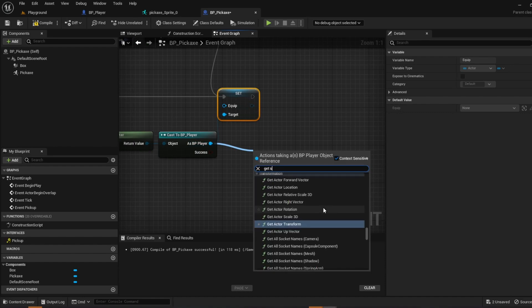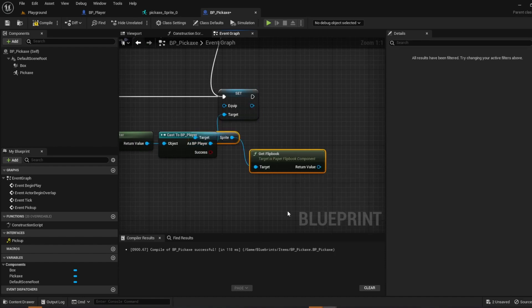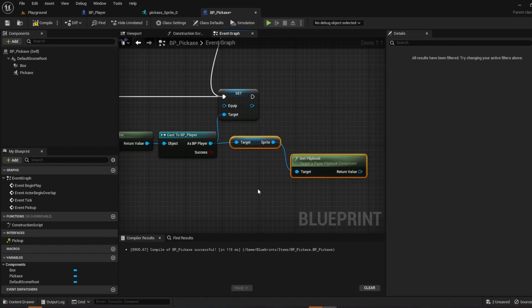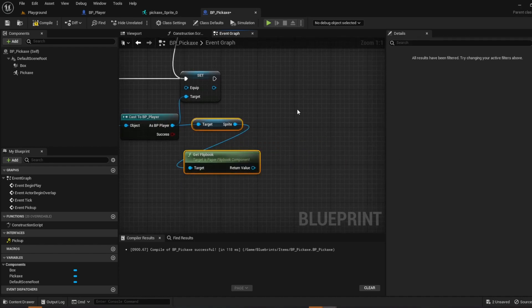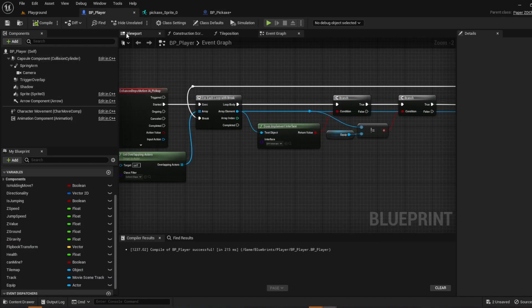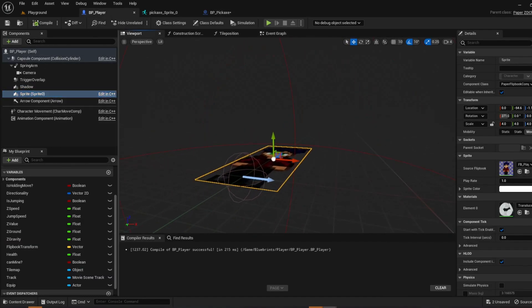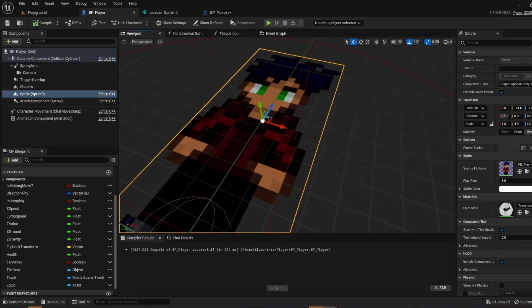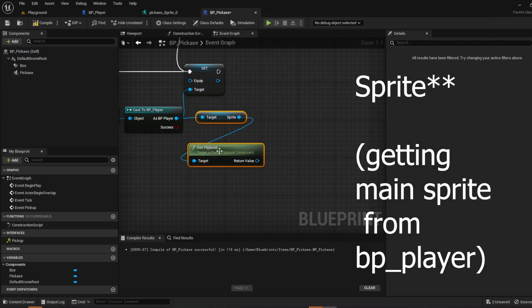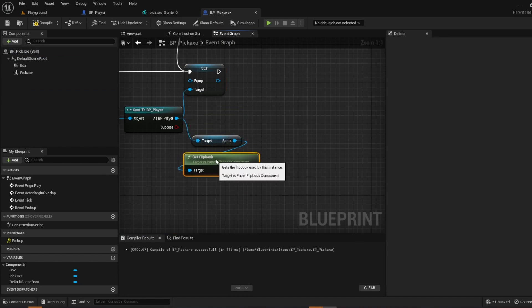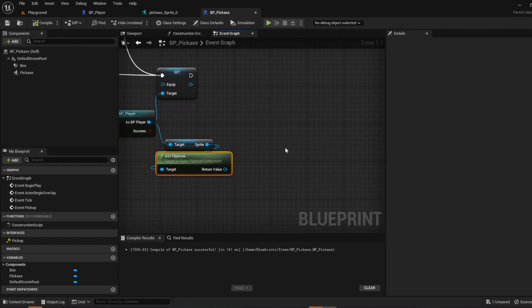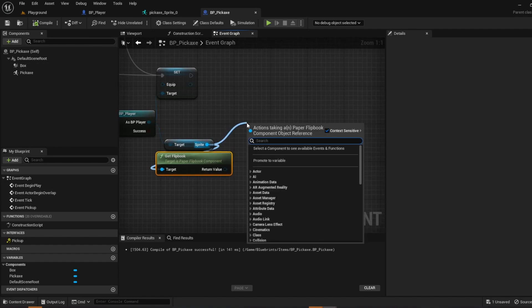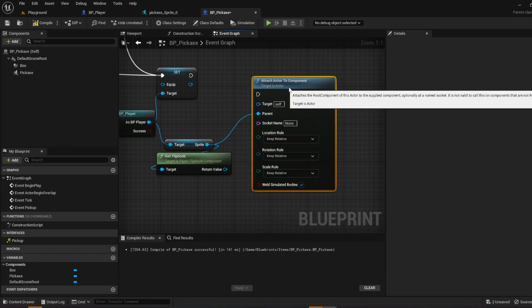Get the sprite. So get sprite, get flipbook sprite. And what this is by the way, if you named it something else, it's your player. So sprite, sprite 0. This is, it's grabbing your player character. That's what this is doing. So you're going to grab your player character to attach the tool. So from there pull off of your sprite, do attach actor to component.